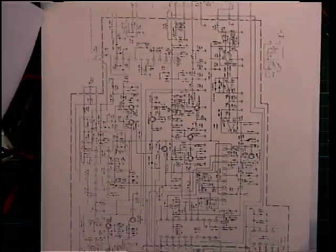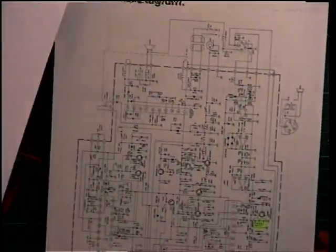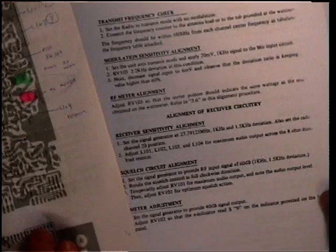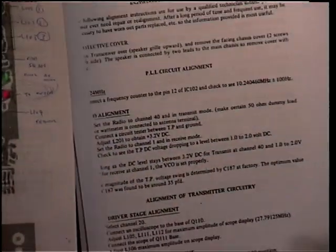It's got the circuit diagram and it's got full alignment details and you sometimes wish that other manufacturers have done similarly.